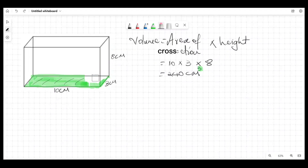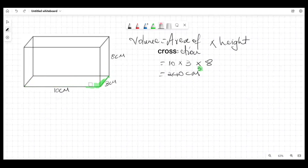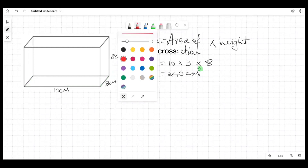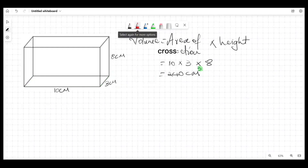So that's the volume. Now for the total surface area — total surface area is simply looking at the entire figure and finding the area of all the surfaces. I'm going to use a red marker to highlight the surfaces.